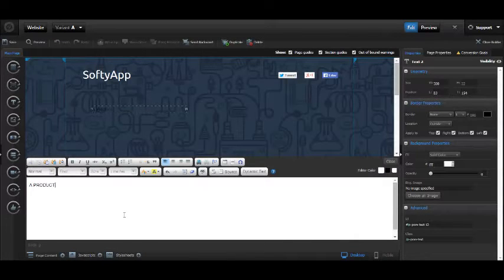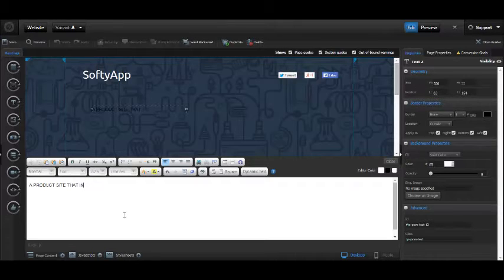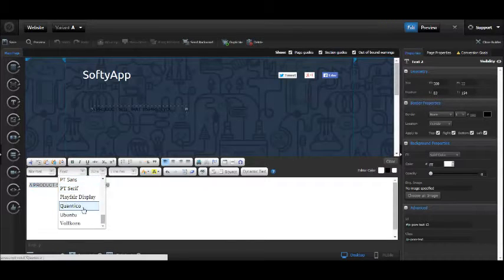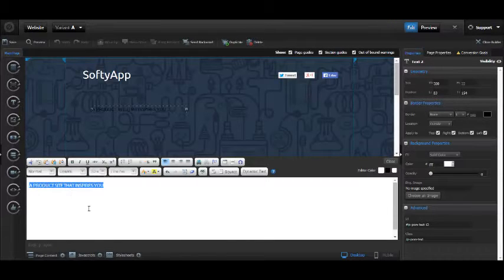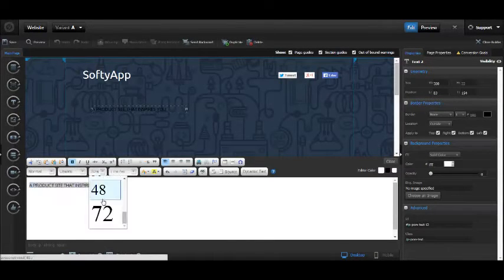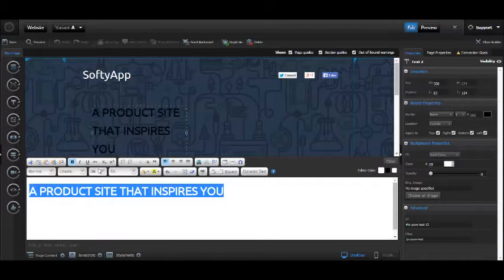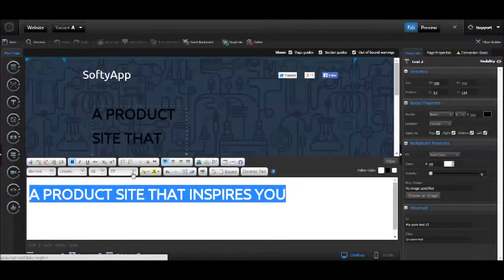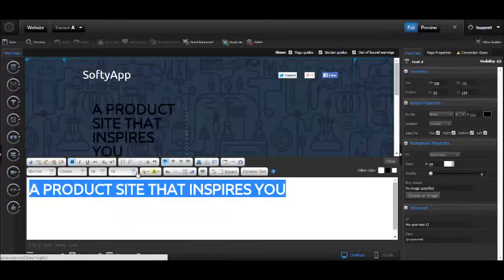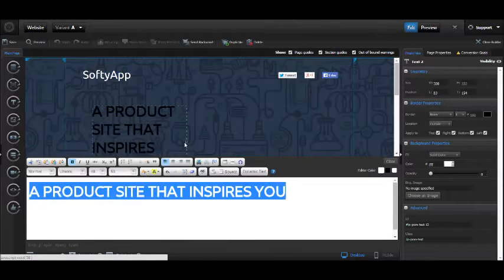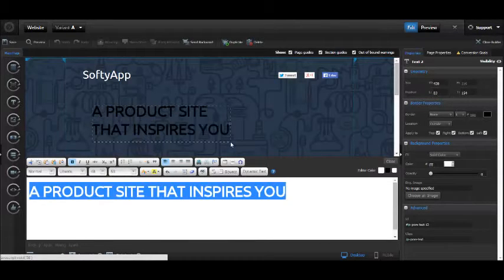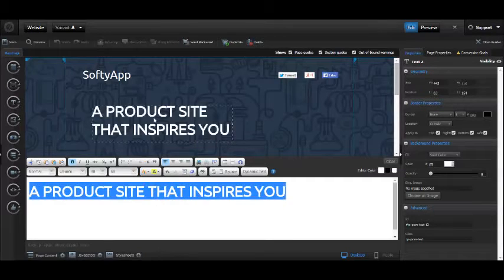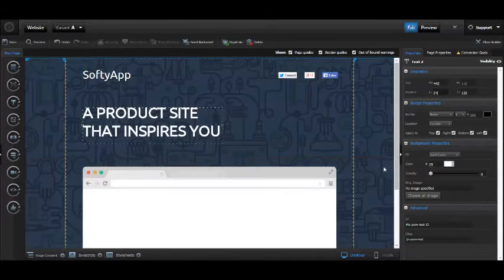This will be 'a product site that inspires you'—that sounds nice to me. Again, let's use Ubuntu font and make it bolder. The text size will be something like 38 or 48. We need to make it two lines with white color.